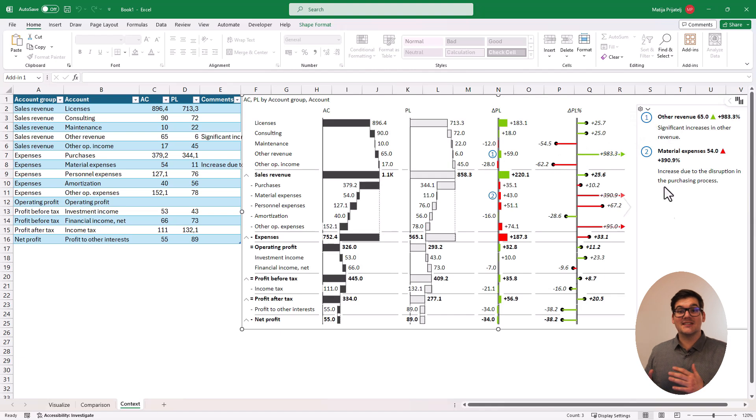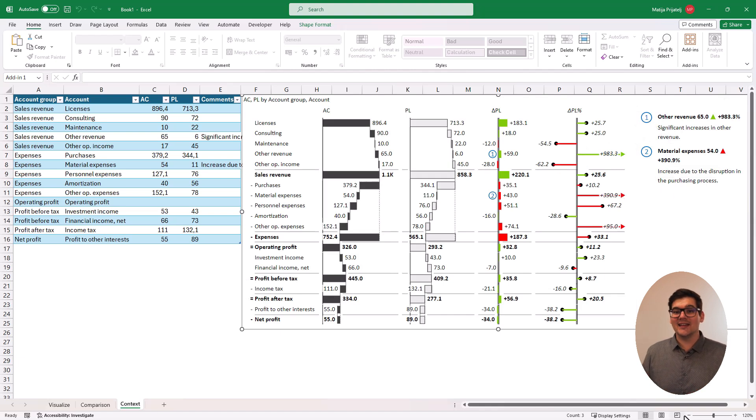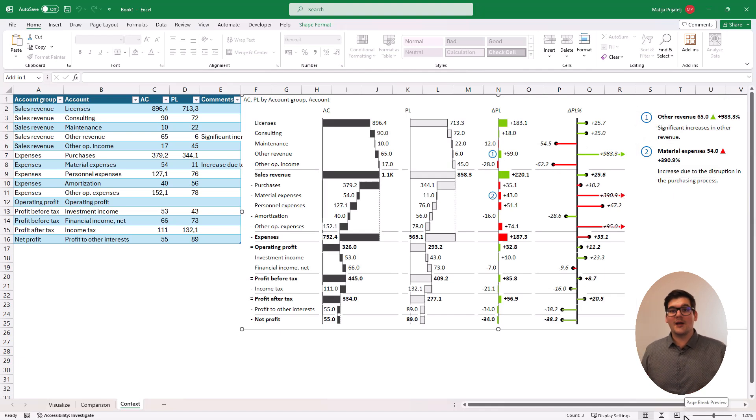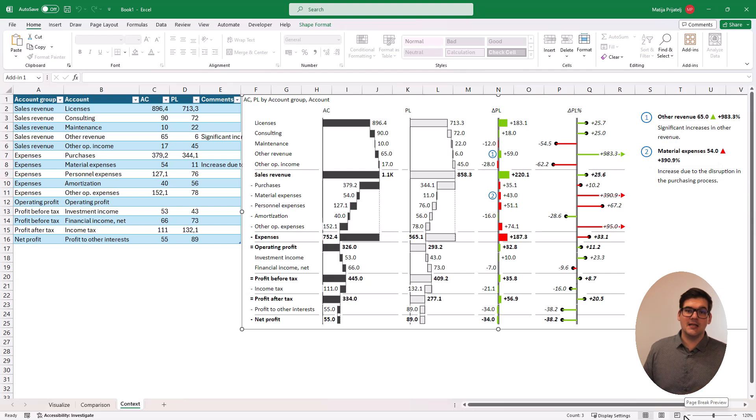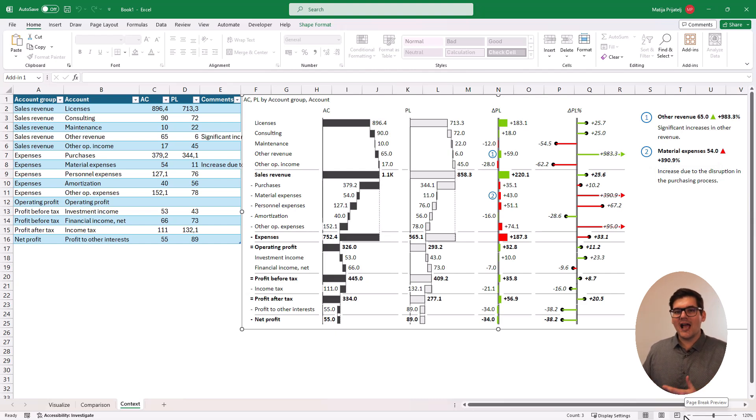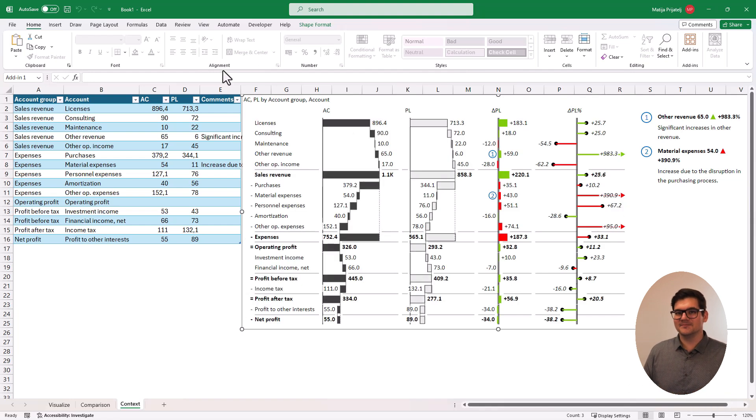Also remember that Zebra BI allows you to highlight different columns or maybe even rows that you deem need special attention or just to highlight something that you're discussing currently on your meeting.